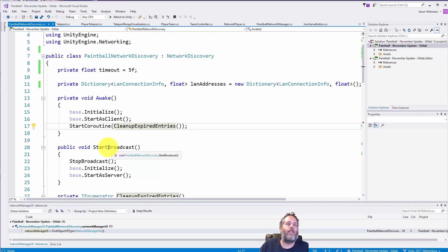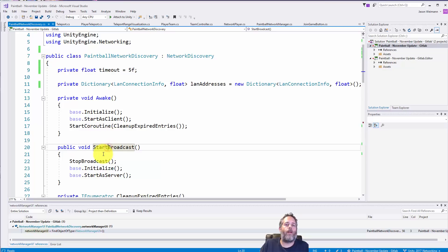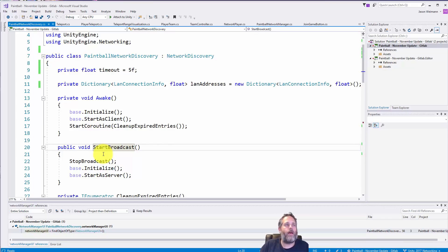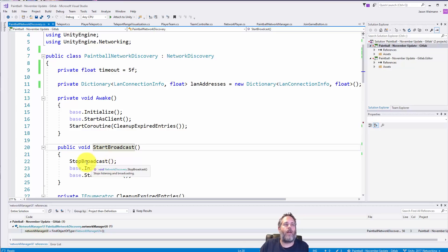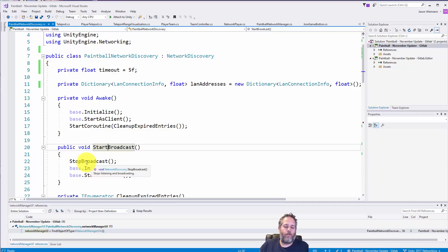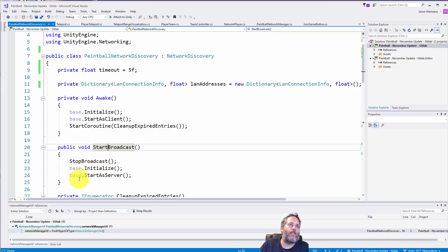Now the next thing you see is a start broadcast. So this happens on the server when I start hosting a game. I call start broadcast and the first thing it does is stop. So this is calling into the base classes, stop any existing stuff that's going on, and then we call initialize again and start as server.